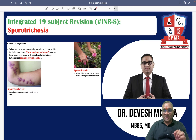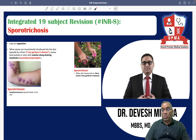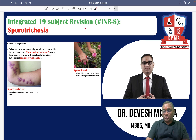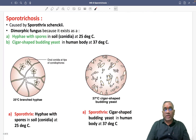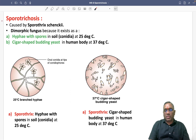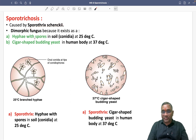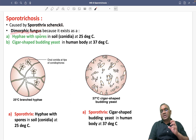Hello dear students, in this lecture we are going to discuss about sporotrichosis, another very important previous year question which had been asked in every exam. Sporotrichosis is a fungal disorder caused by Sporothrix schenckii, and these are a dimorphic fungus.